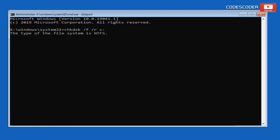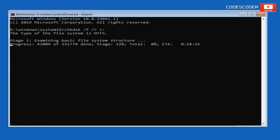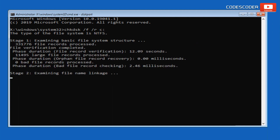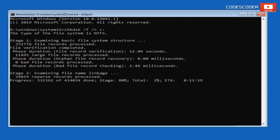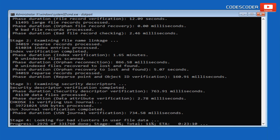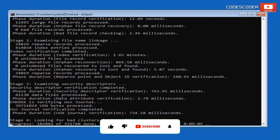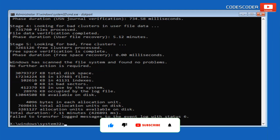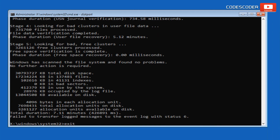Inside the Command Prompt, type the command: chkdsk /f /r C: and then press Enter. This command is used to check and repair disk errors on the specified disk. Once the disk checkup has been completed successfully, exit the Command Prompt.